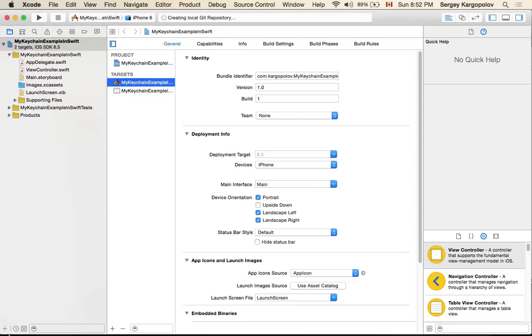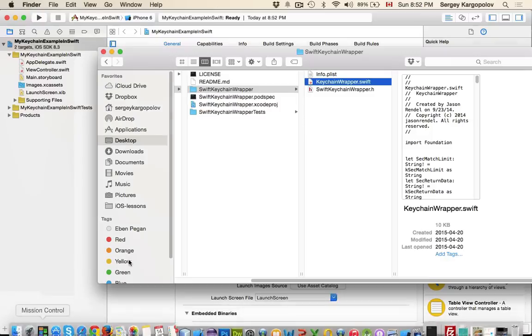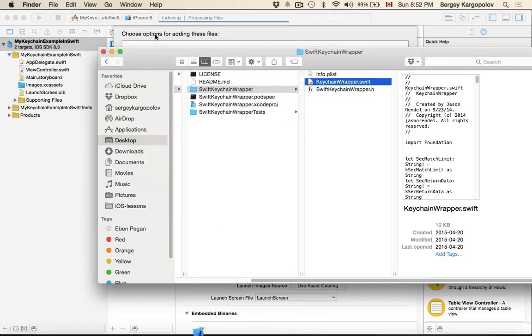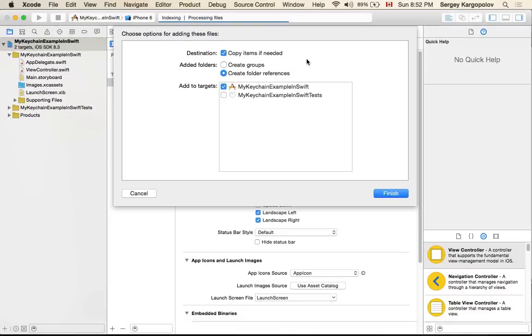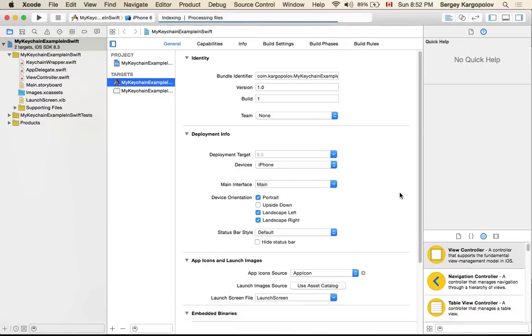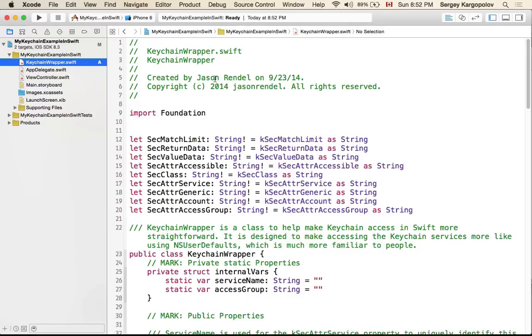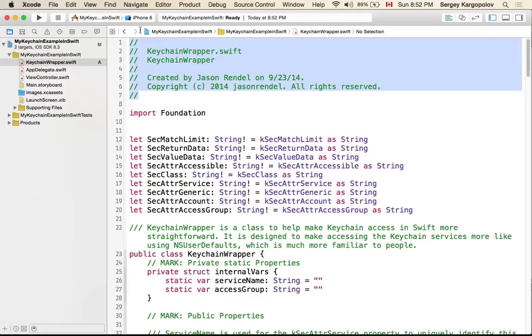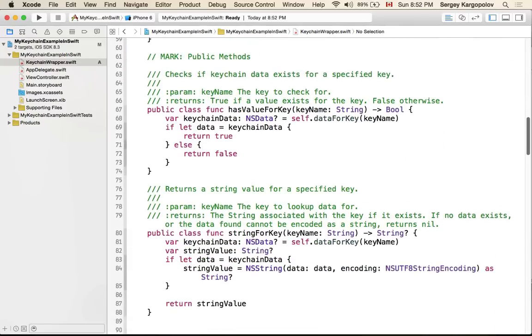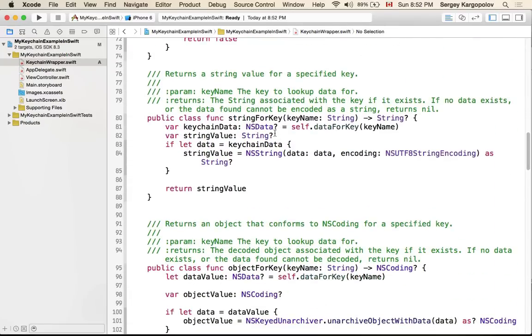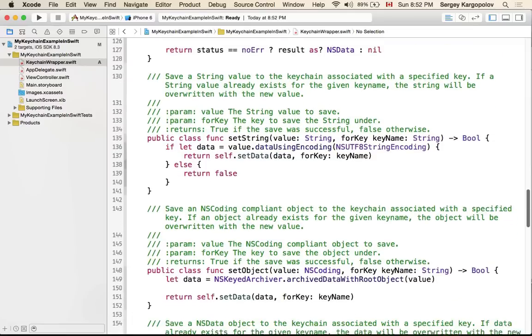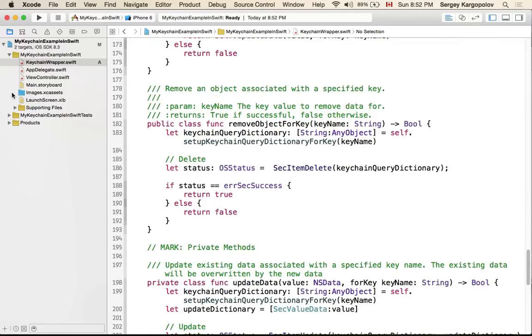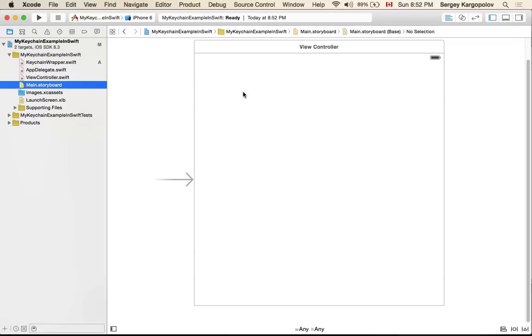I'll go back to this folder and grab the KeychainWrapper.swift file, drag and drop. Copy items if needed needs to be selected and click finish. The file is here, it's an open source project, the author is Jason Rendell. If you use it in your code I think you better keep the copyright details. If you look through this code you will find how to store, how to read data, how to use access groups.